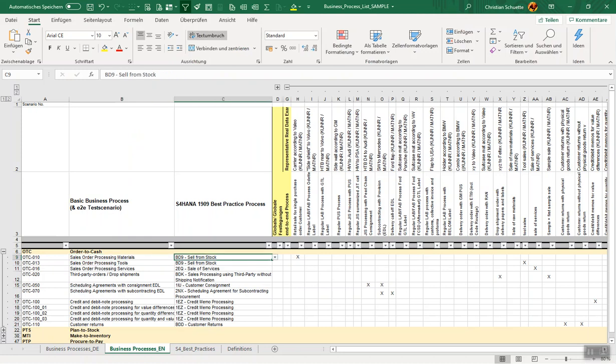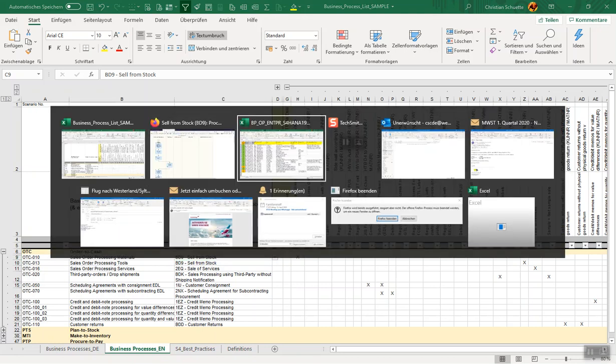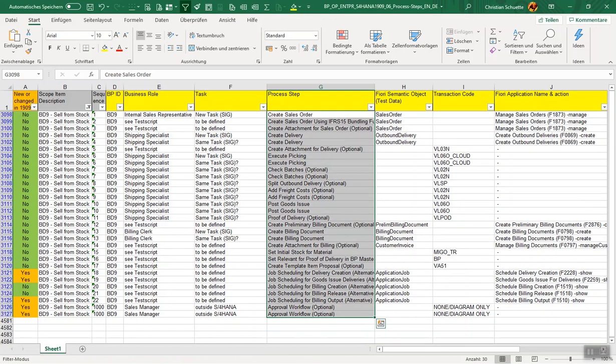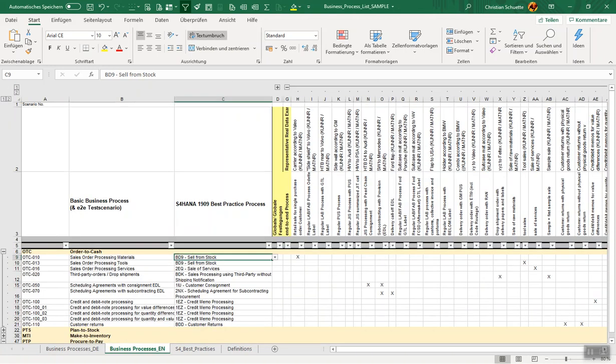If we select BD09, we will have this Sell from Stock and all these process steps what you see here are the same which are in this process flow. So the idea is if we have mapped to our current process sales processing materials the BD09 Sell from Stock S/4HANA best practice process, we can simply run through these steps.